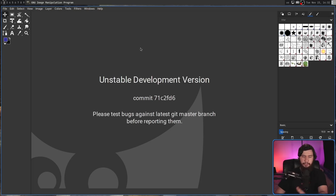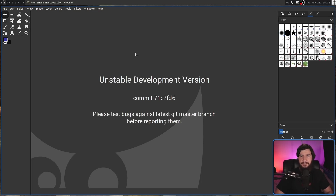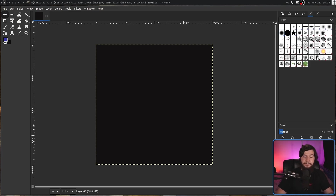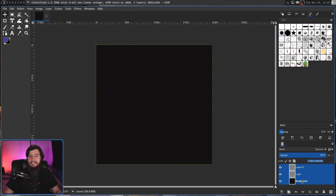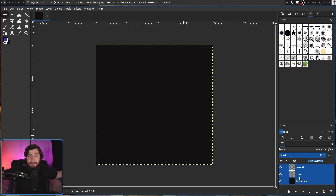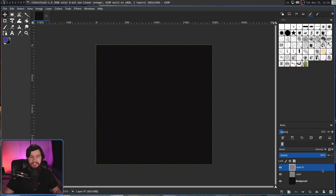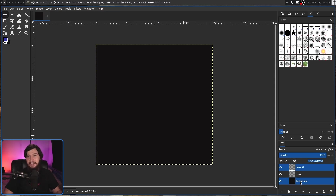Overall, everything I would expect to be here is where it's supposed to be. Now I'm going to show you something magical — something that should have been in GIMP 25 years ago or whenever it first came out. You can select multiple layers now. How has this taken so long? Holding down Shift and clicking on a layer lets you select a group, holding down Control lets you select individual layers, like literally every single other layer-based application on the planet.